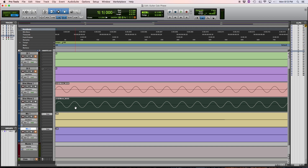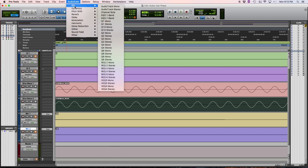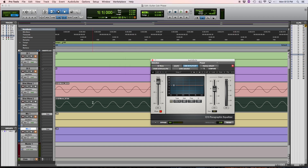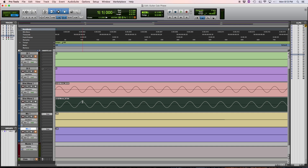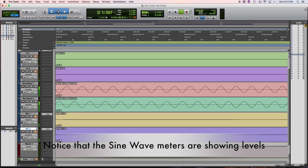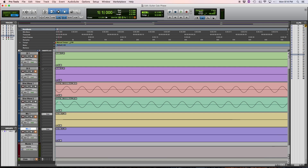Now if we take this one down here and do like what we did before — come to the plug-in and hit this phase button — it's going to switch the polarity on this sine wave. Now you see where this peak goes up, this one's down. Where this peak goes up, this one's down. And now if we play this, it's silent. We don't hear anything because these two sine waves are exactly 180 degrees out of phase. So as high as this one goes above the line, this one goes exactly the same below it. All throughout the entire sine wave, they completely cancel each other out.